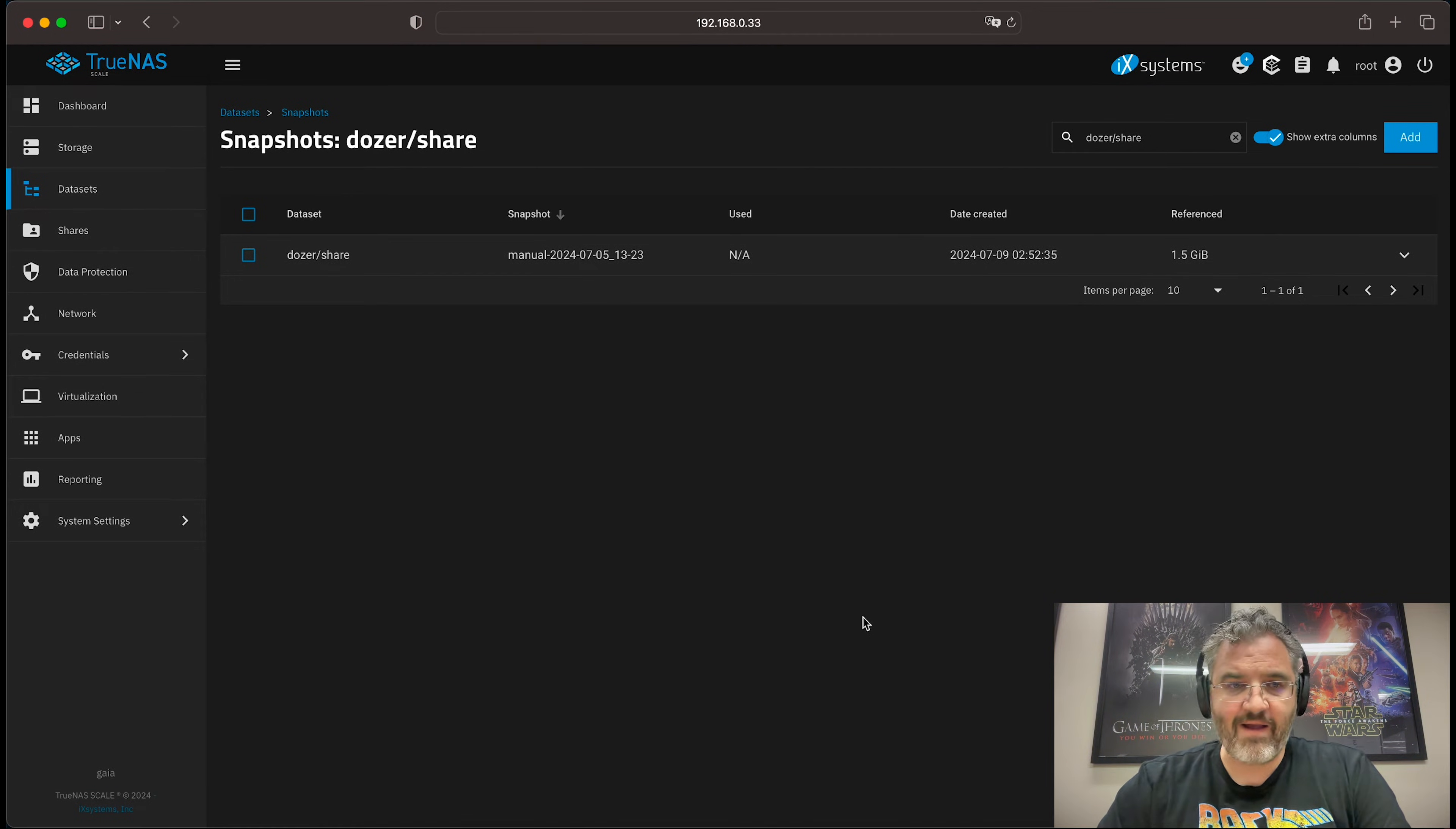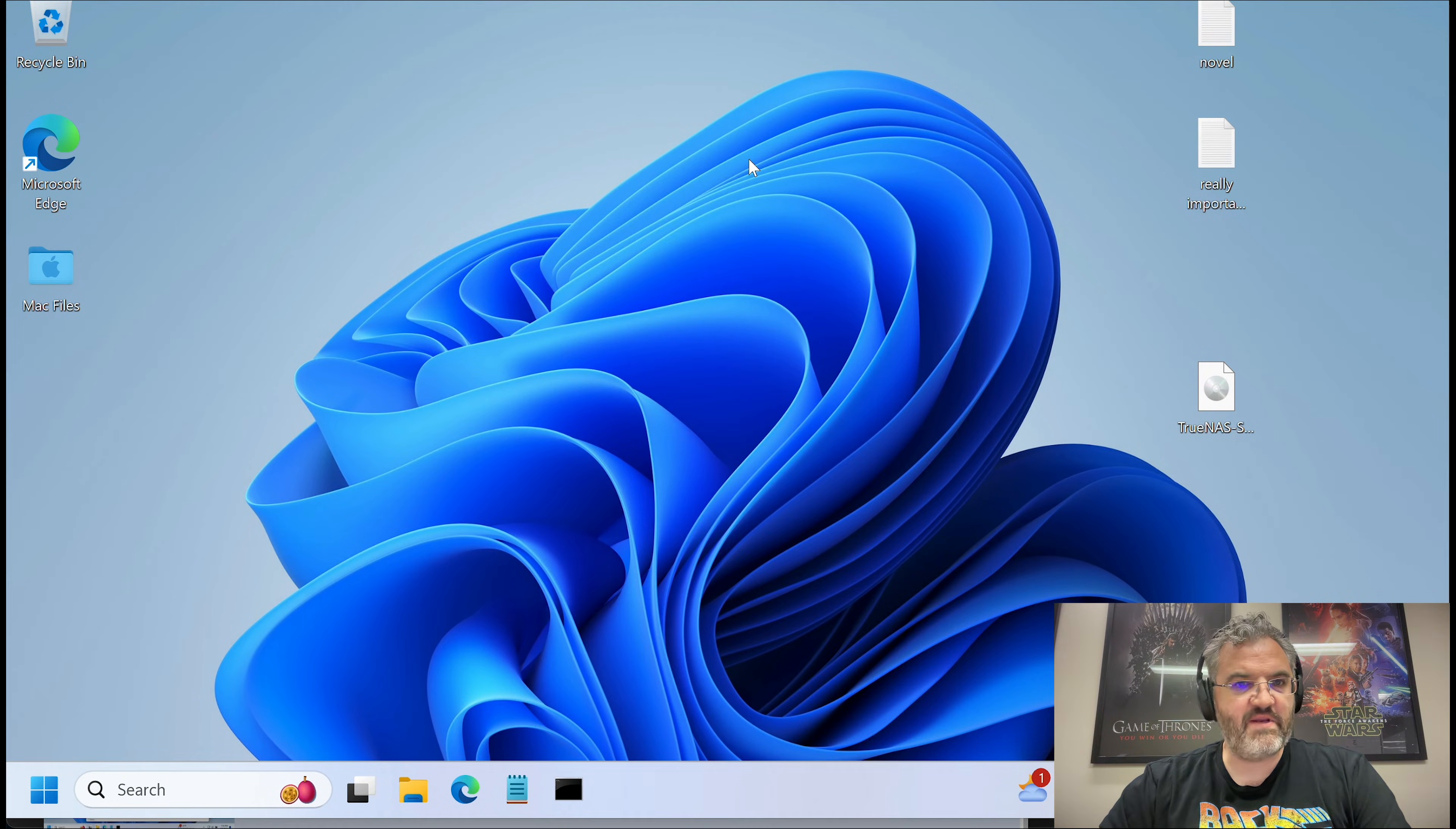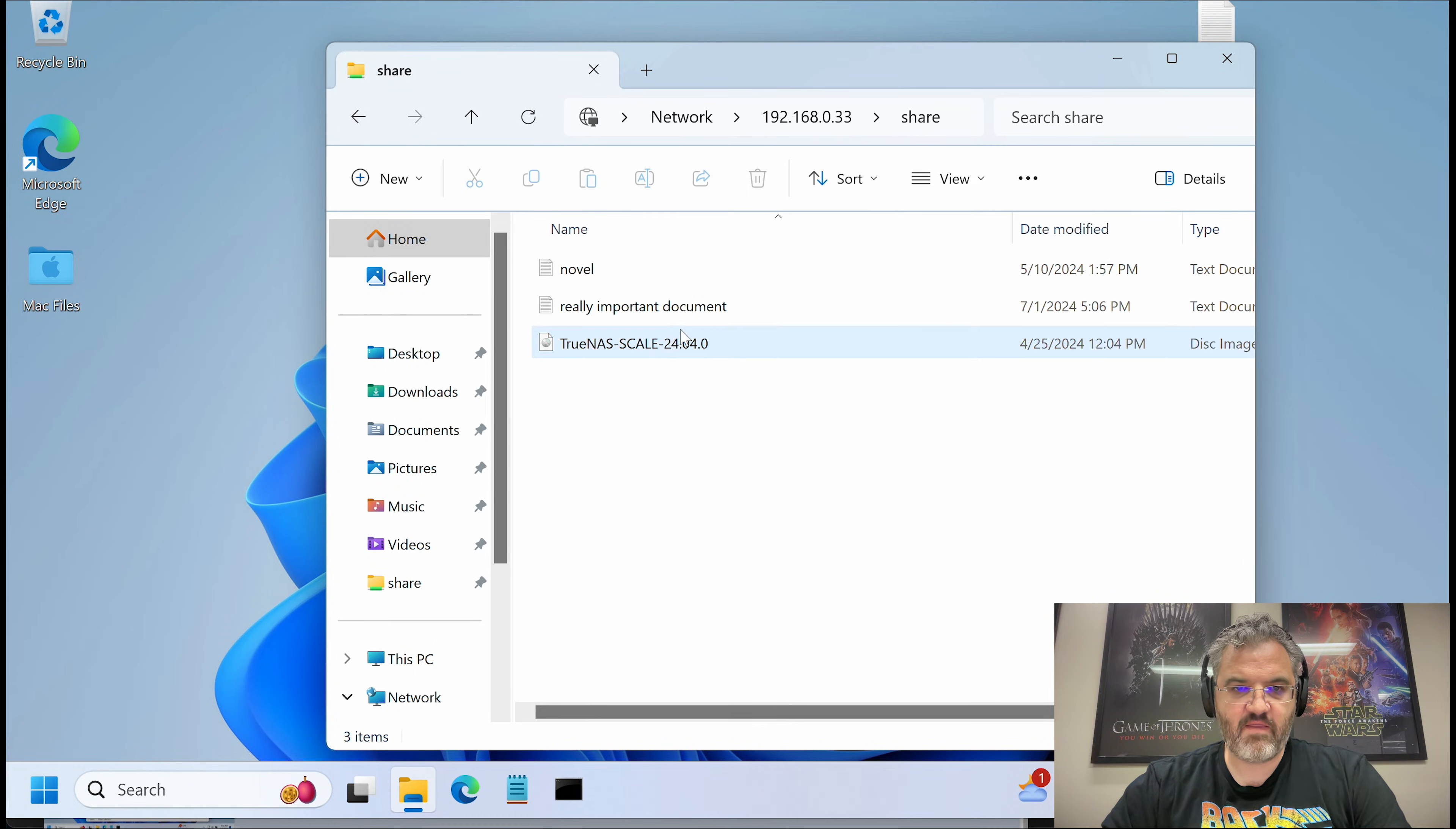So now that we have a snapshot we can look at the share on Windows. So here's a Windows virtual machine. What I can do is I can go and view my share. There it is.